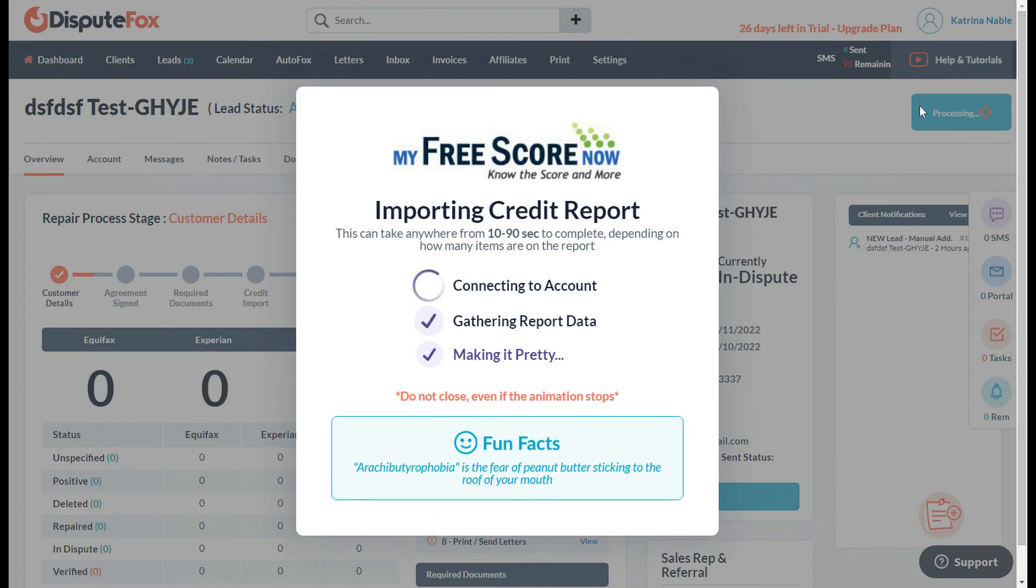Once you have the complete details, you just need to click on import login again.